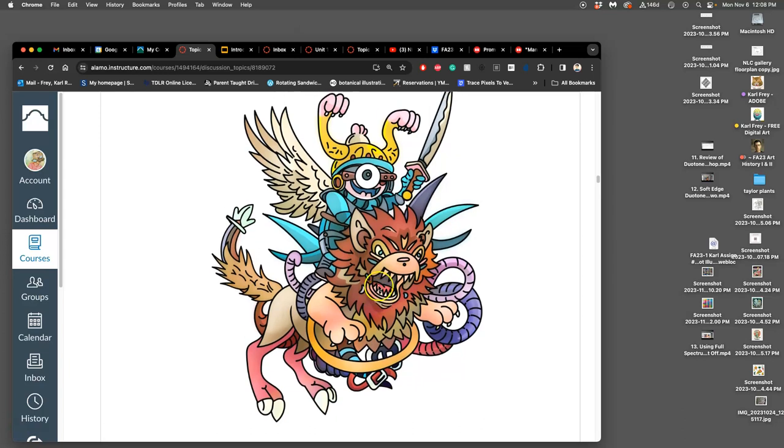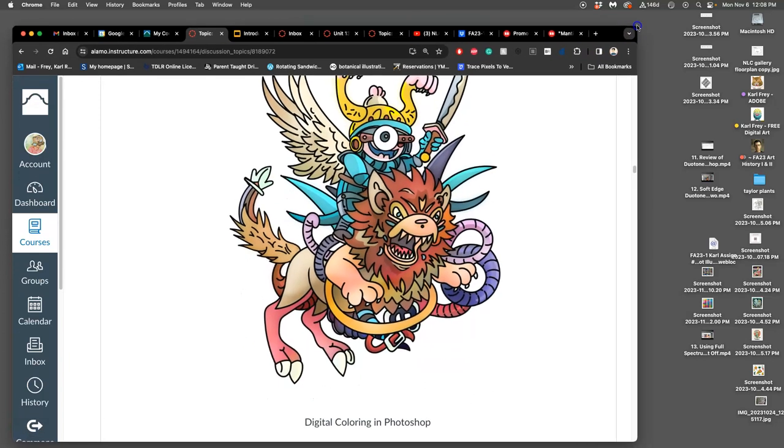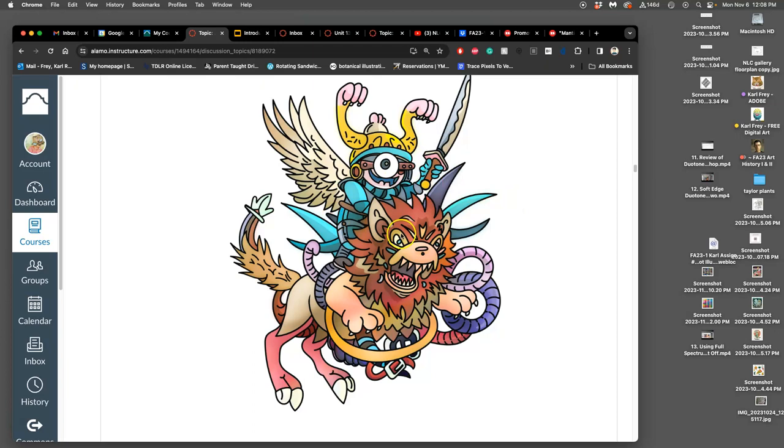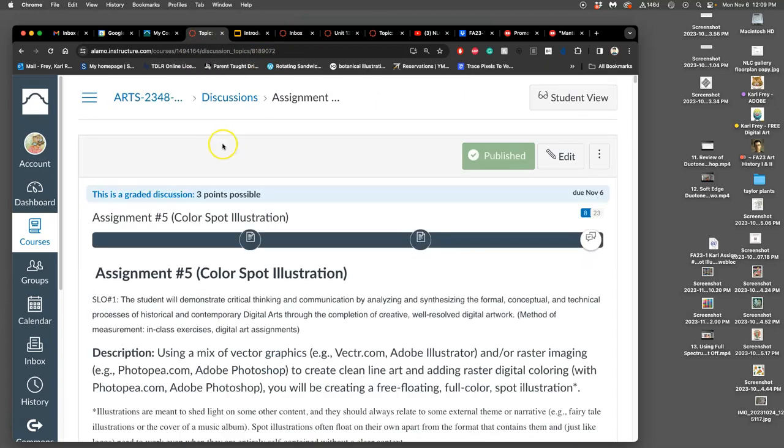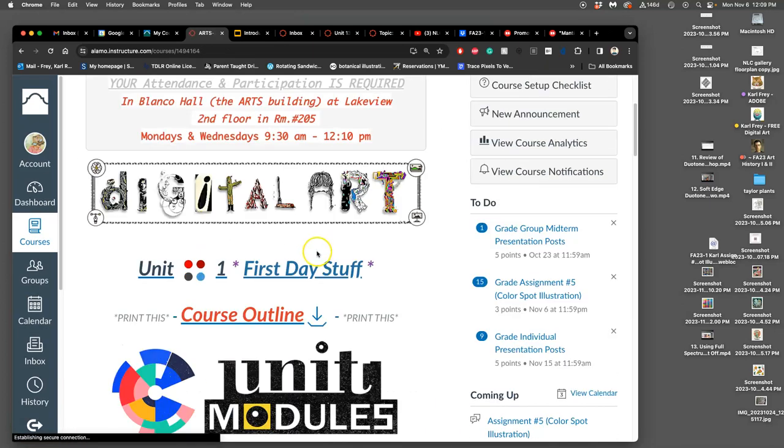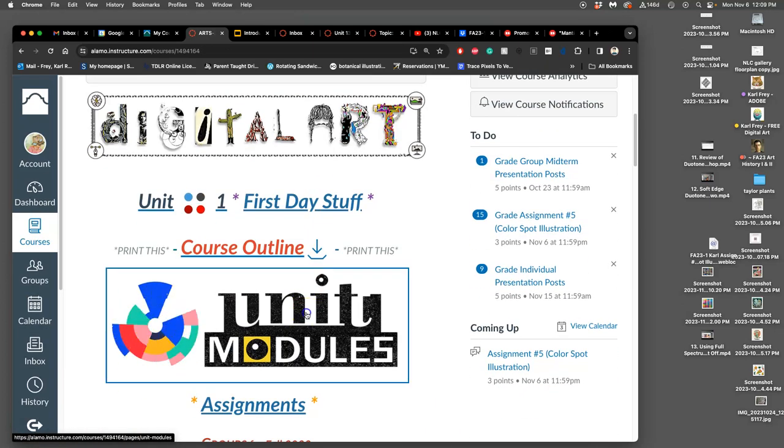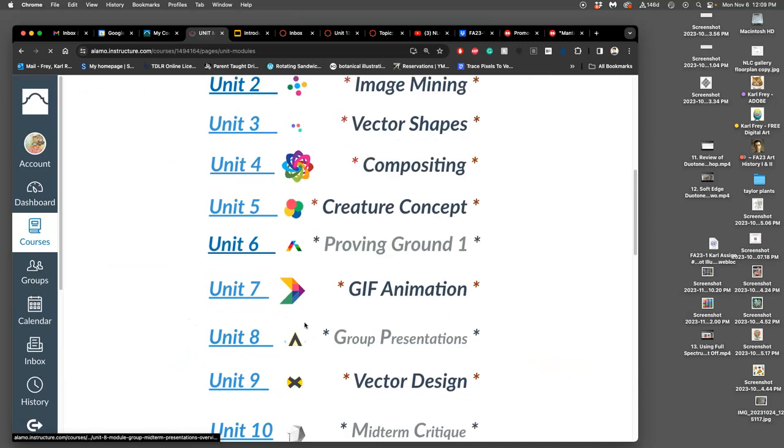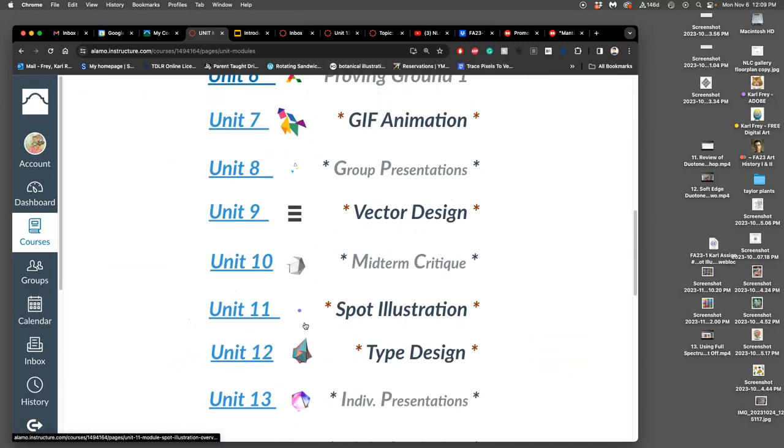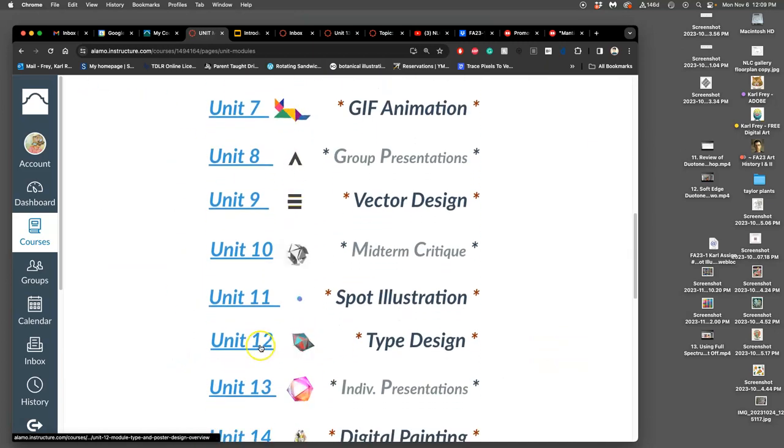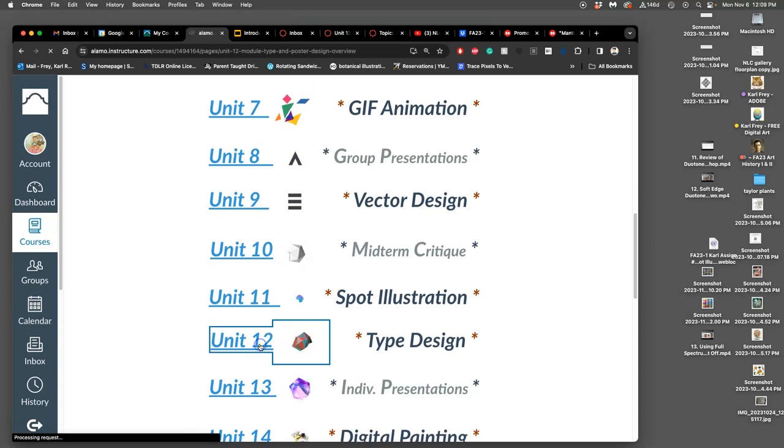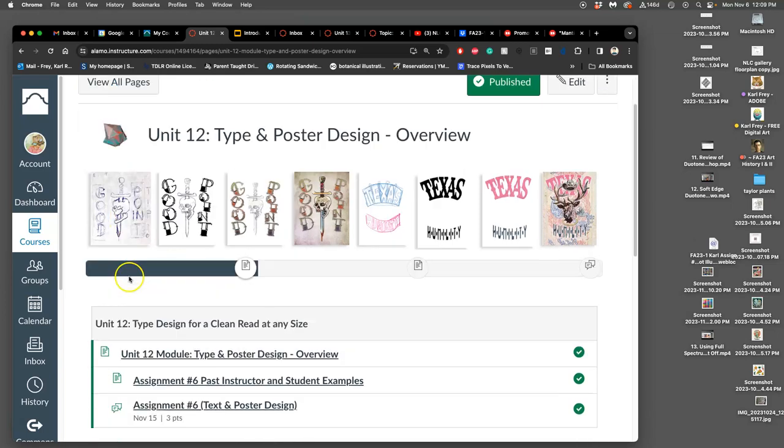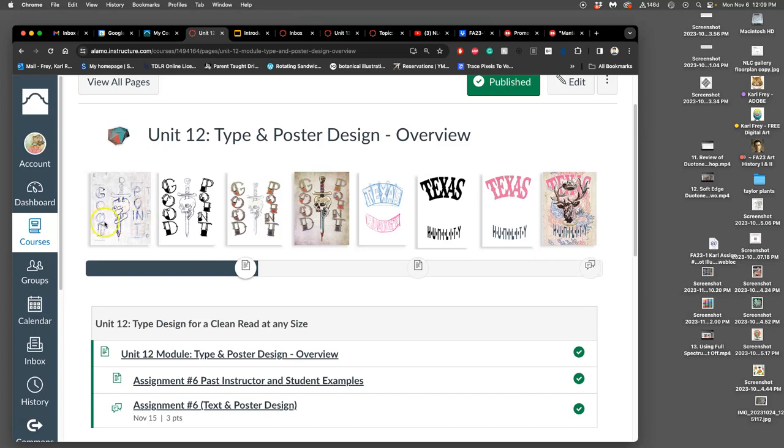Our next assignment, assignment six, is to make a poster design with text. So I'm going to go to our homepage, and we're going to go to our next unit. And it's good to be familiar with this before next class. And this unit is unit 12, and it introduces you to type design. We're going to work with your spot illustration, and we're going to do something called text block sketching, or text blocking, to figure out how we're going to incorporate type with our image, and then put it onto a poster.